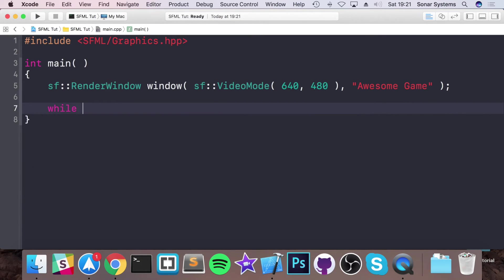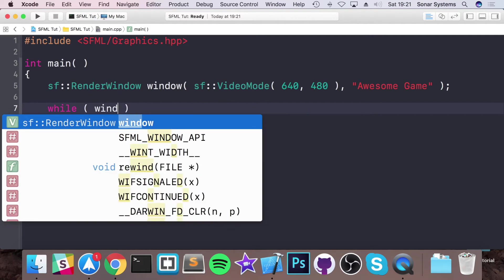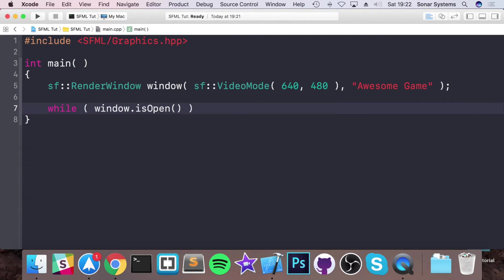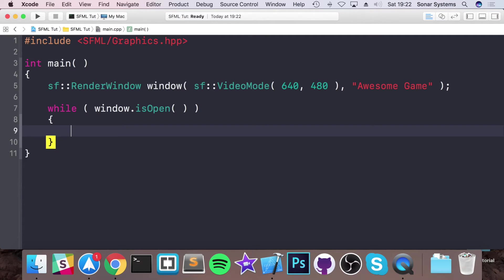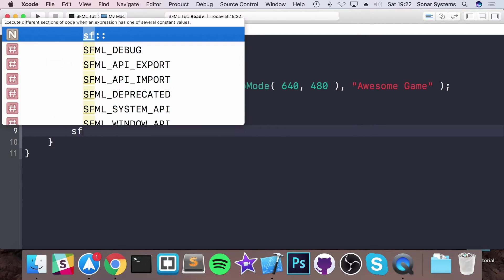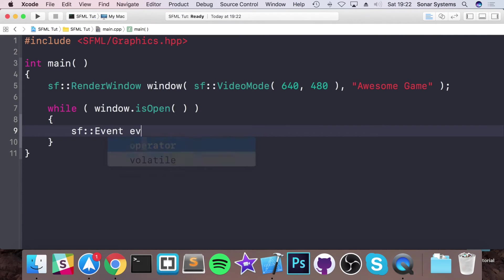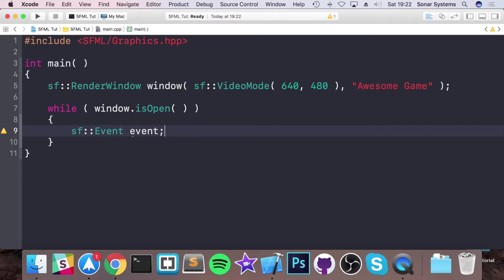Now we're going to do while window.isOpen. So while it's open, this is where your application will reside mainly. We're going to put sf::Event.